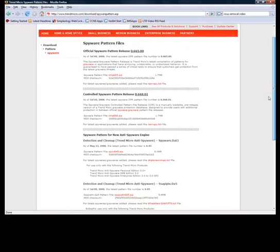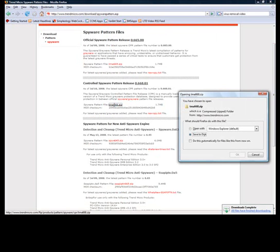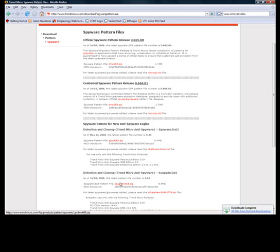So I'll go over here and download the controlled pattern release, right here. And I'll also need to download this detection and cleanup file, right here.